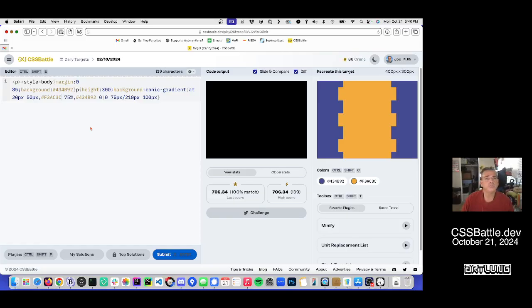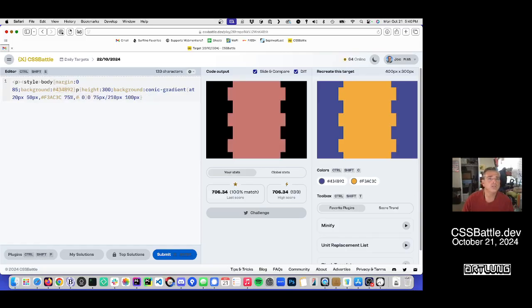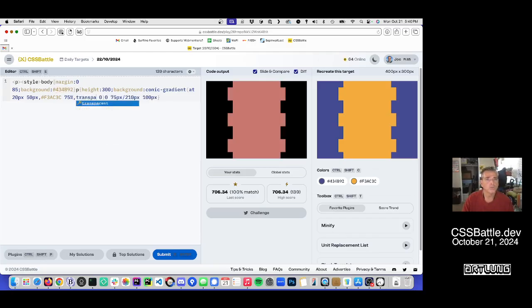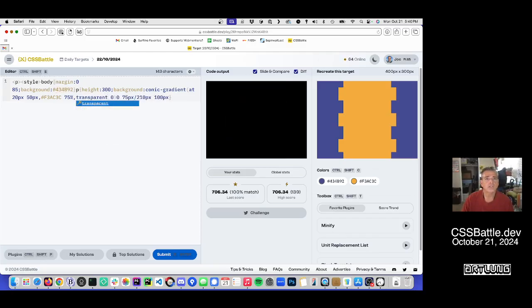Probably we could do even more optimizations there by setting percentages. Oh, here's another one we can do. Because the background of the body is that purple, we don't want to repeat that same purple. We can use transparent. And we could use the keyword transparent. Of course that's longer.